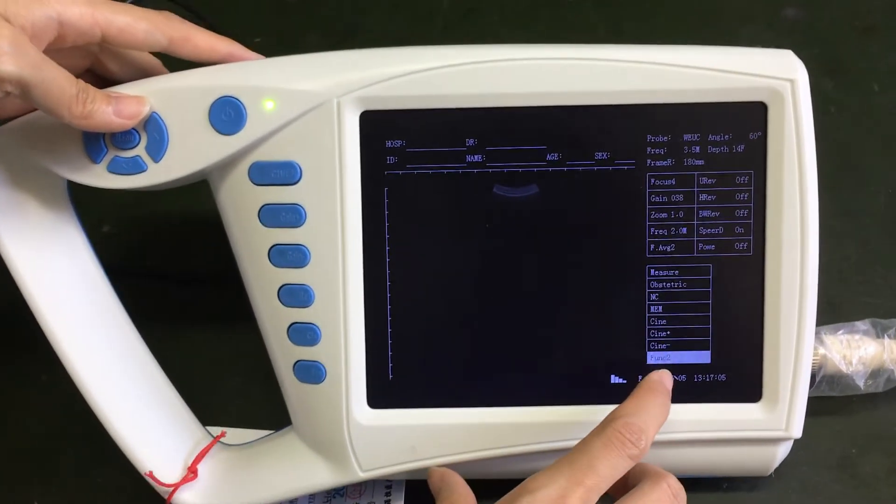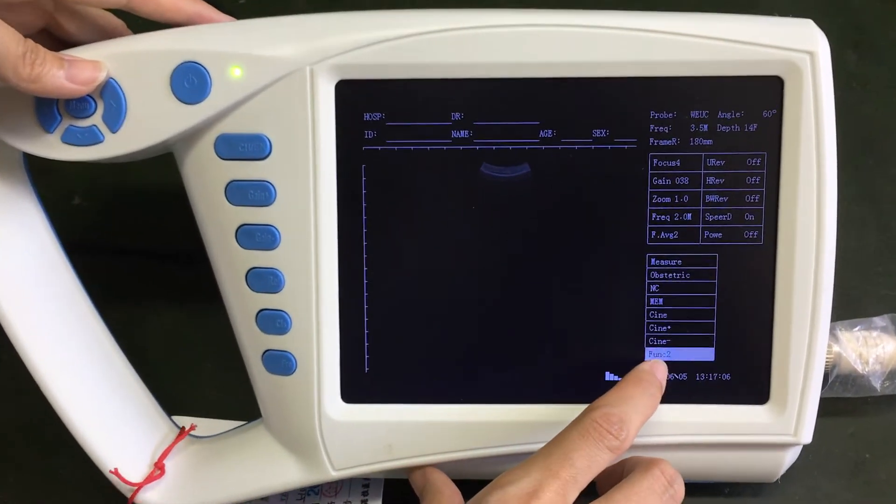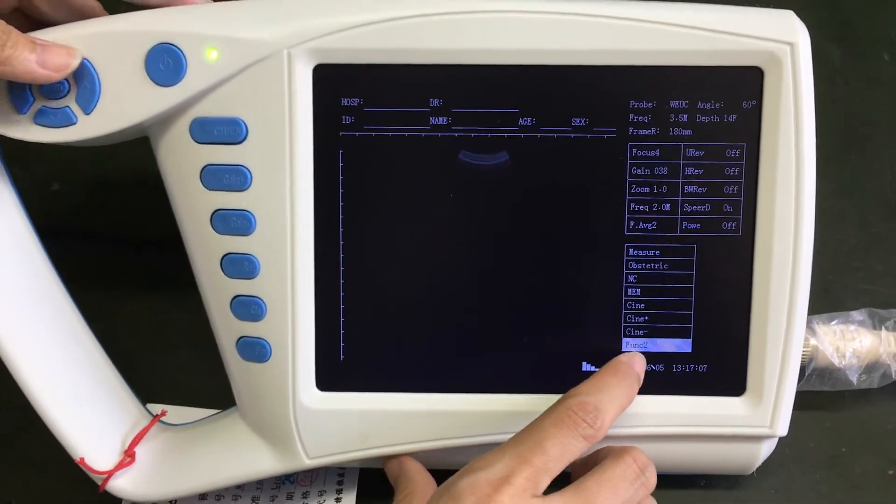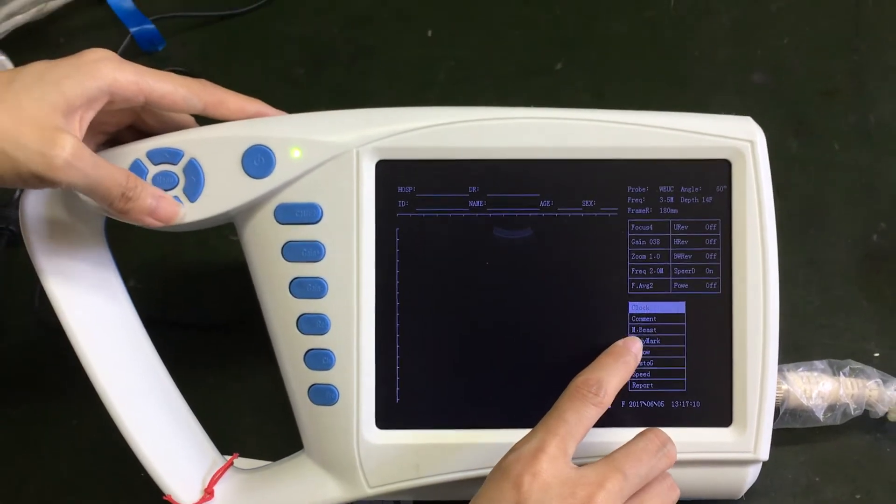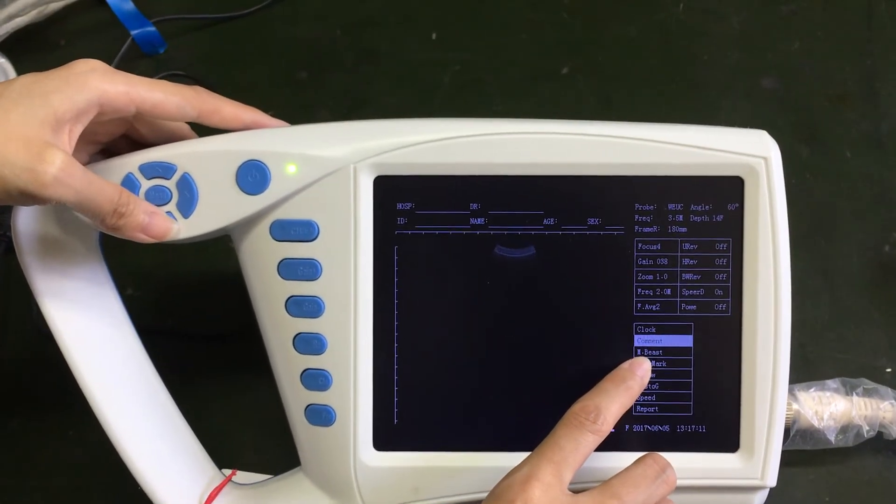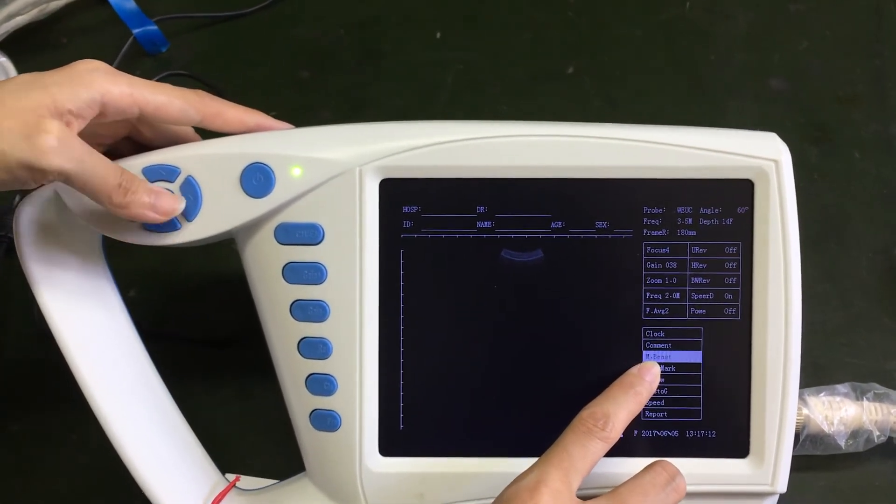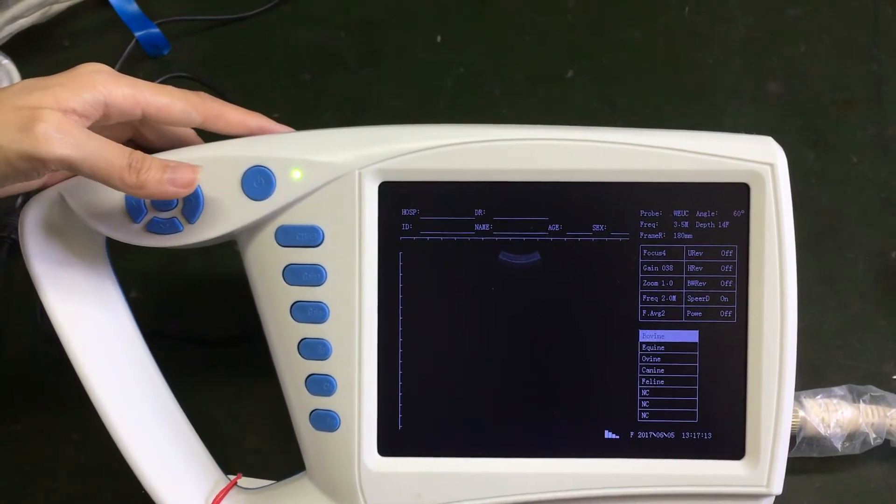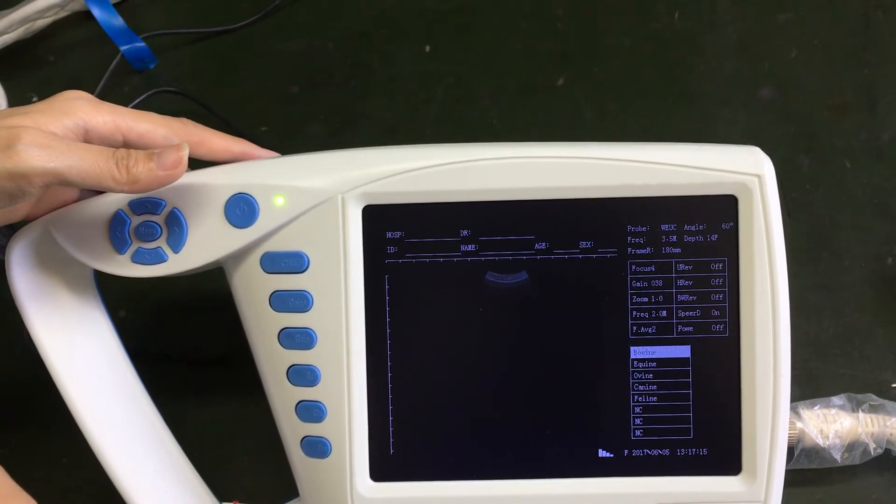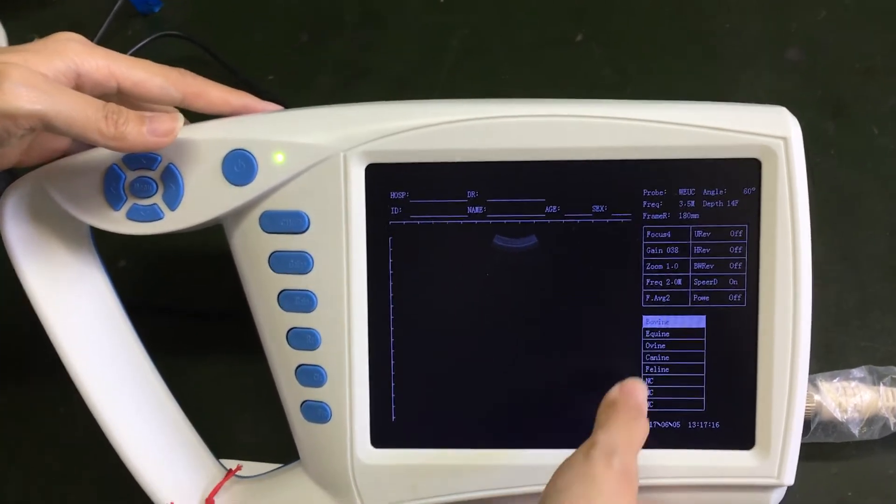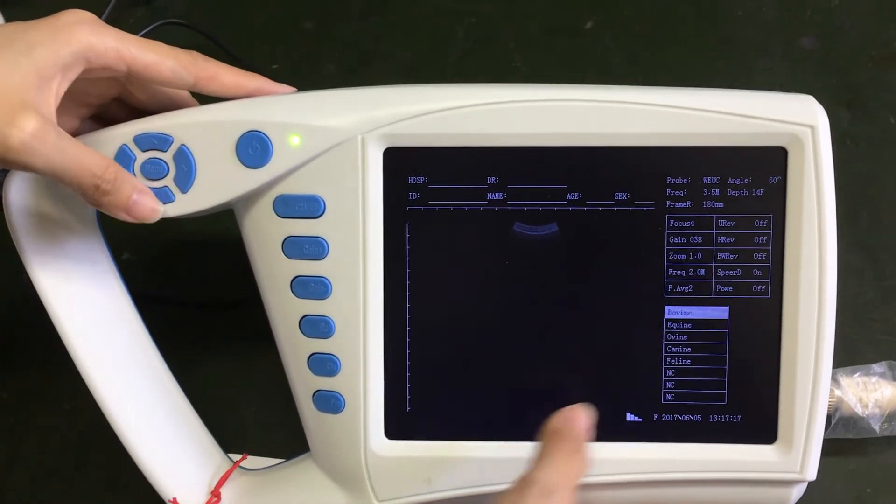When you click the function two button and then click here, the OB preset, you will change the software from human use to animal use.